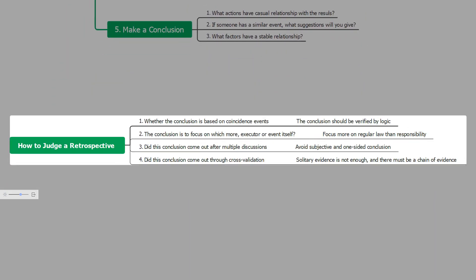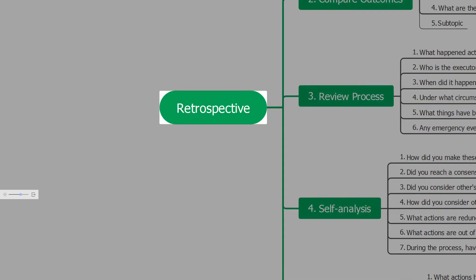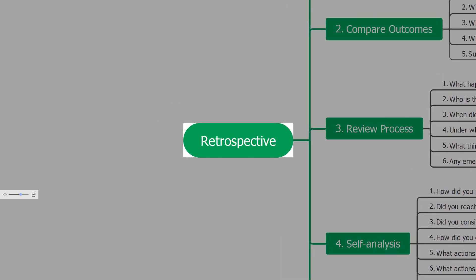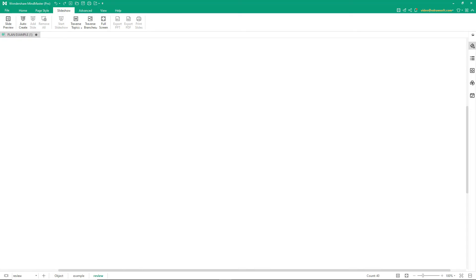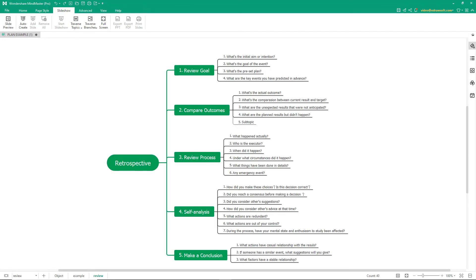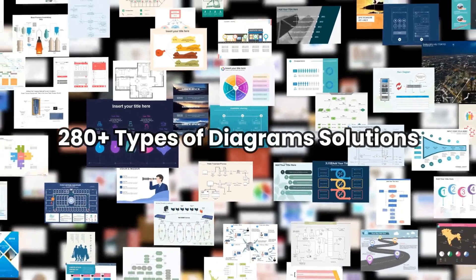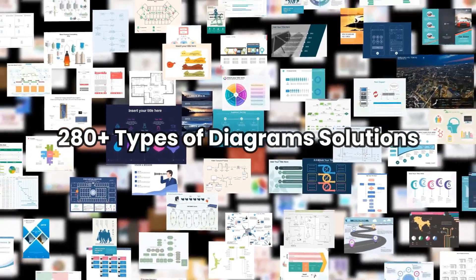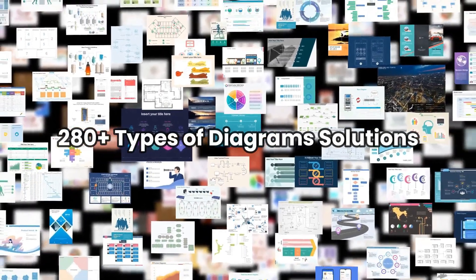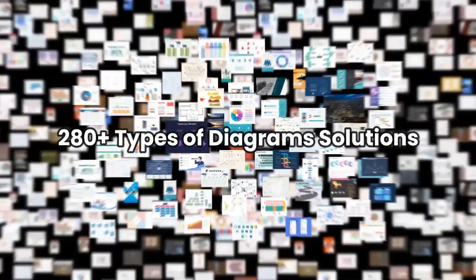At the end, retrospect the above conclusion and review. Thanks for watching, and don't forget to subscribe to our channel for more videos.